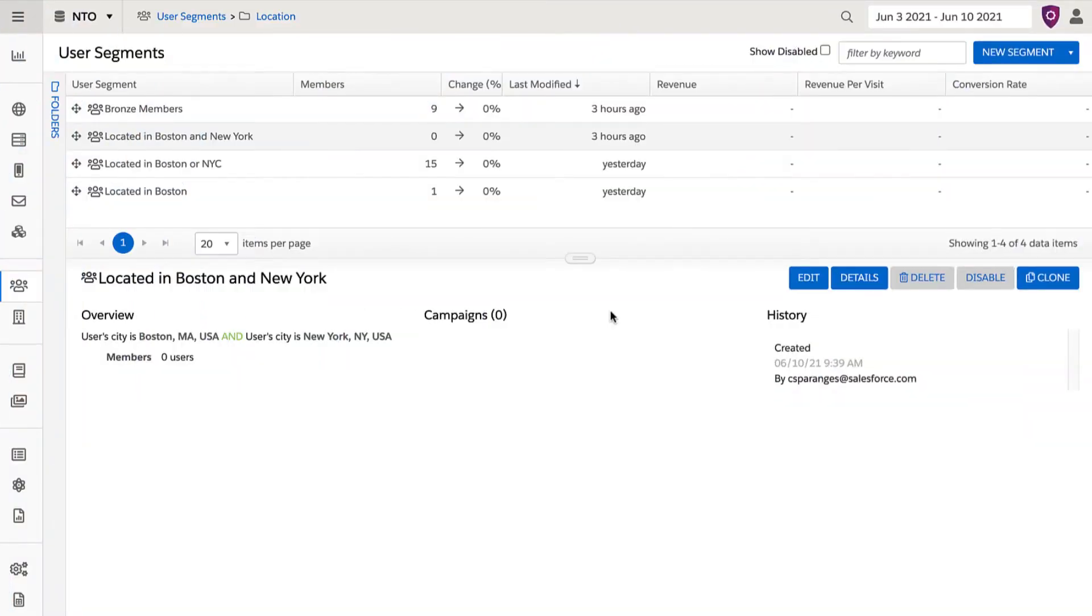Segments populate based on specific criteria that you define. When you create a segment, it looks through the database to add the qualifying users. It may take a number of minutes to add all the users based on how many qualify for the segment.